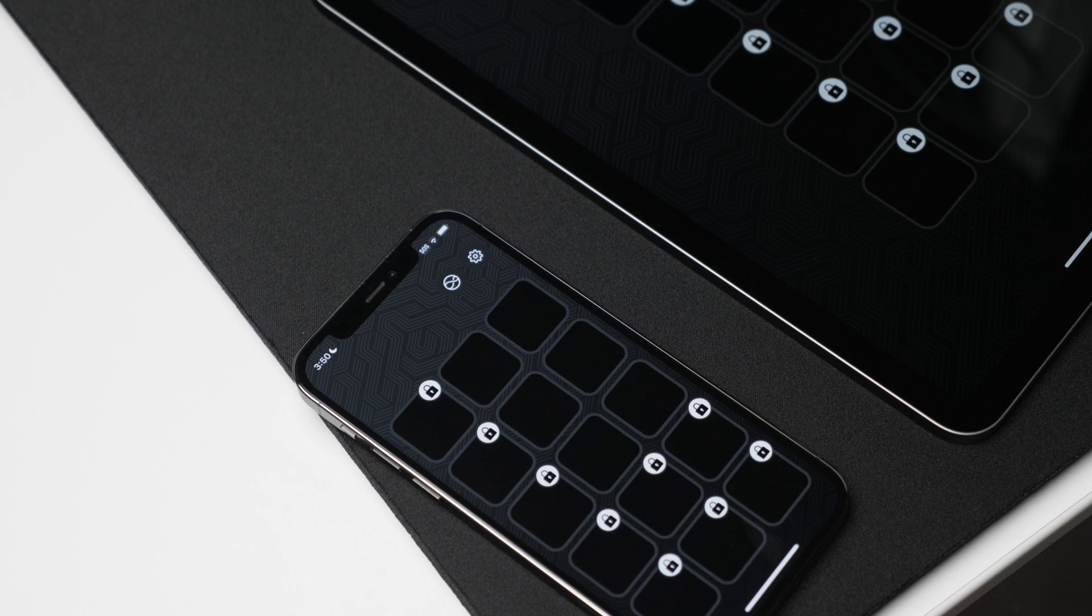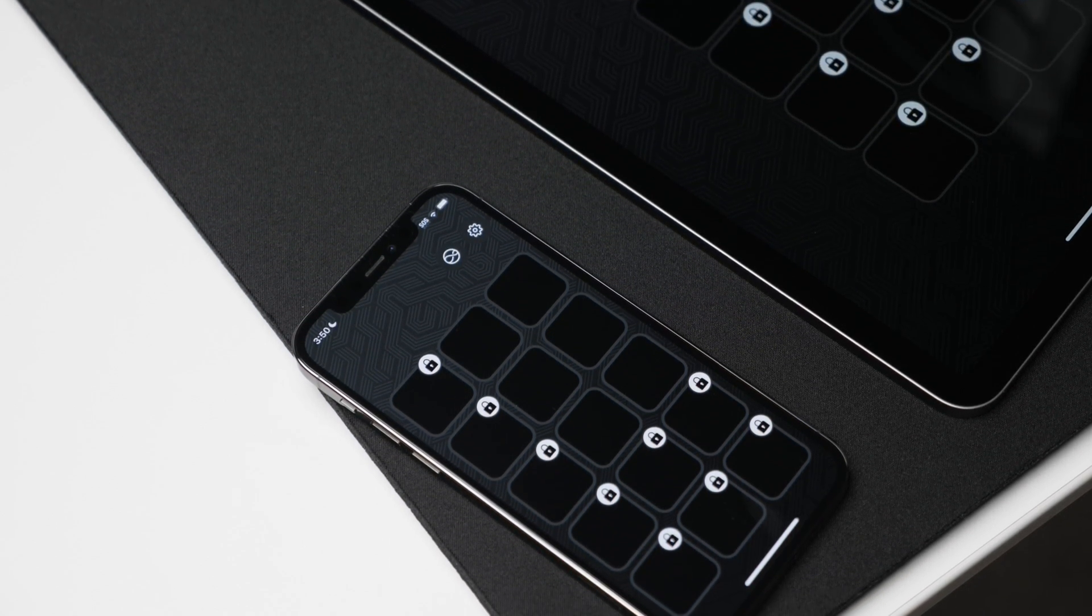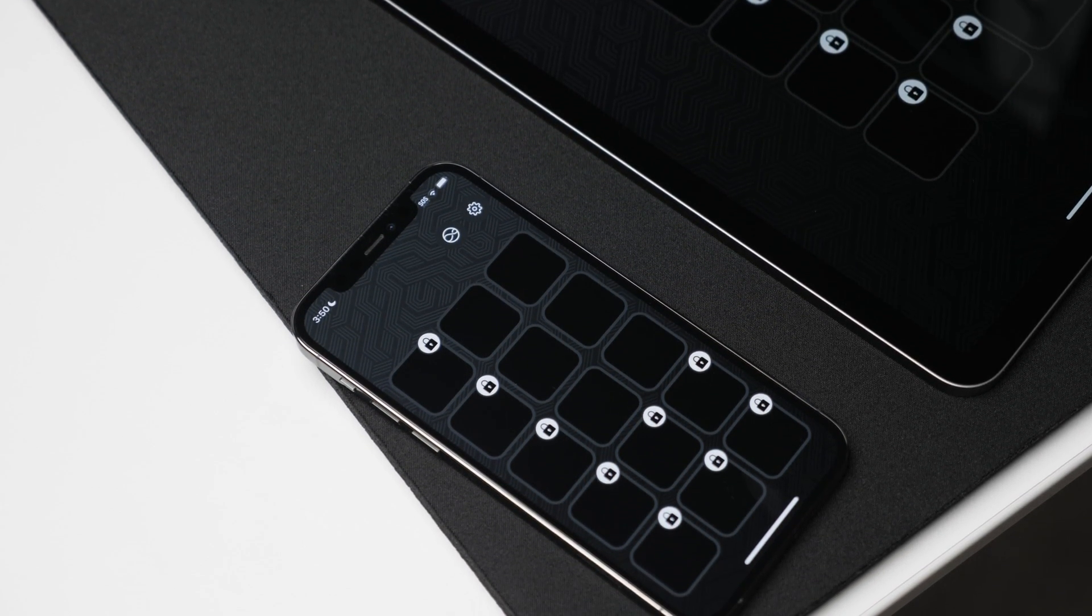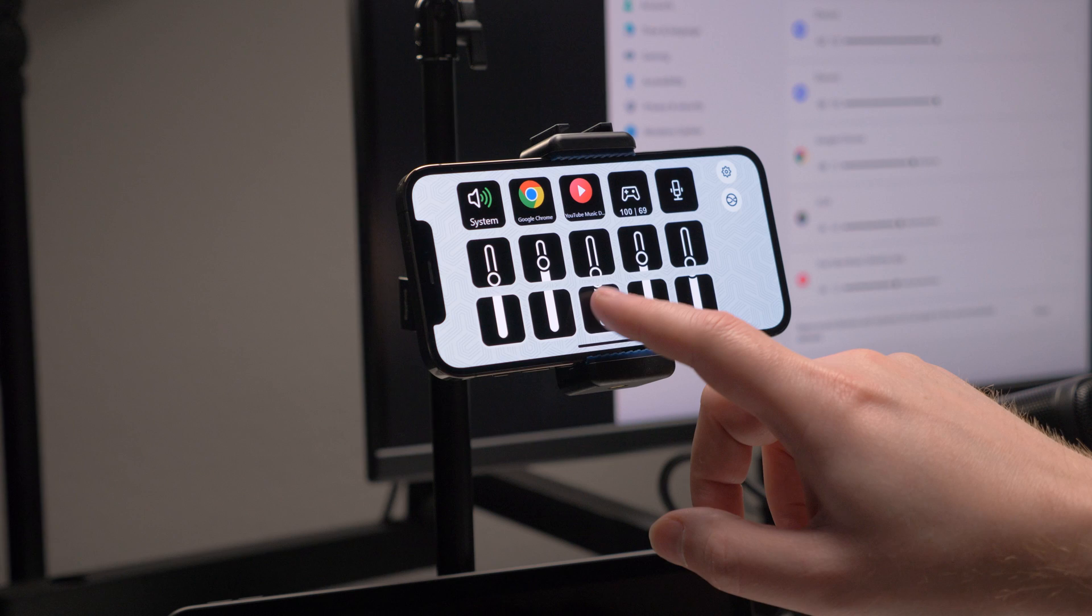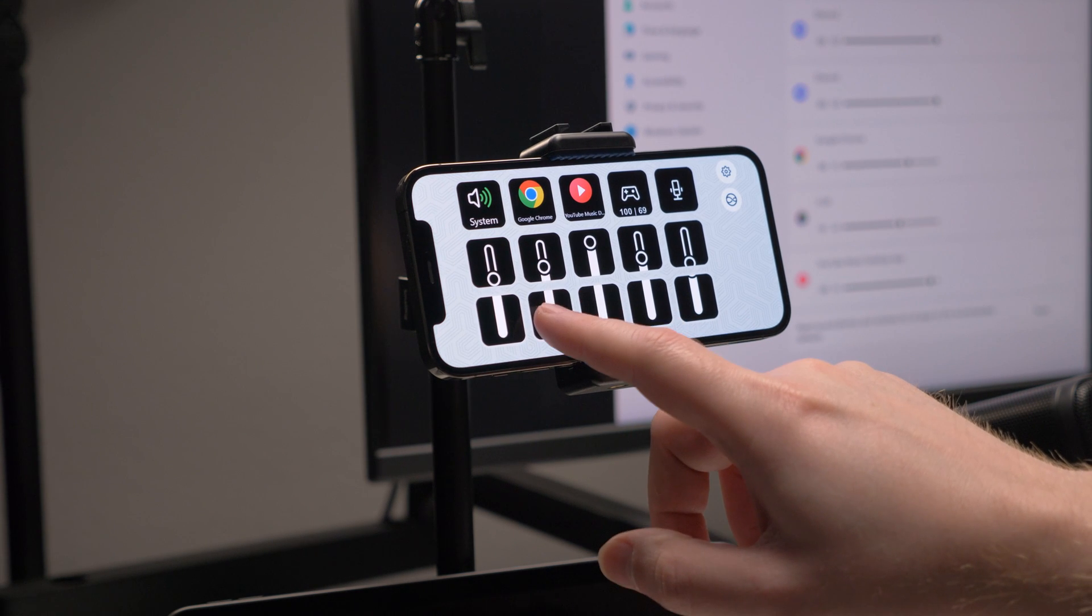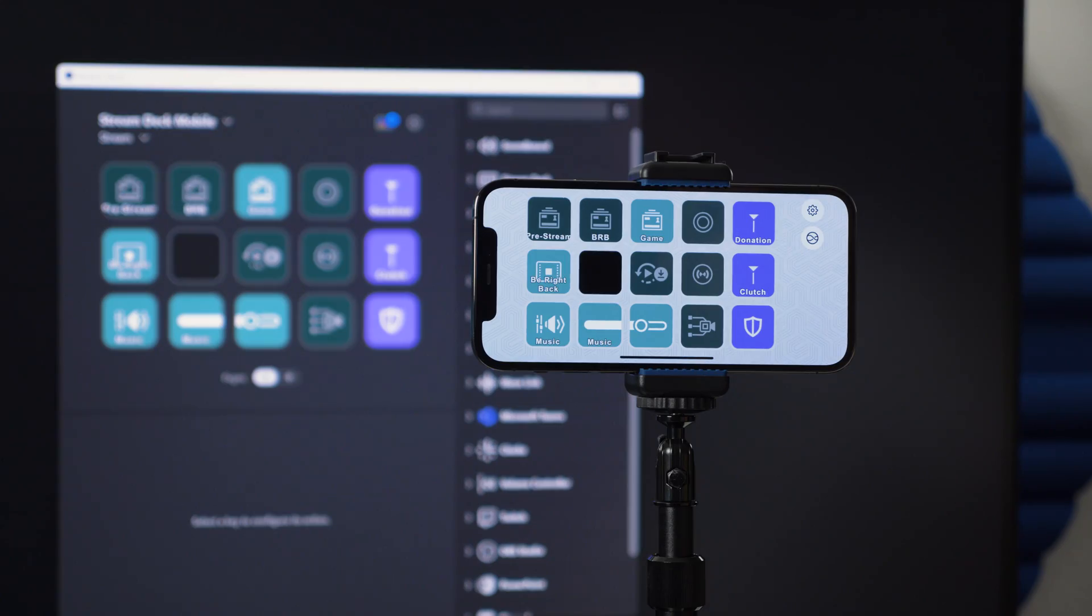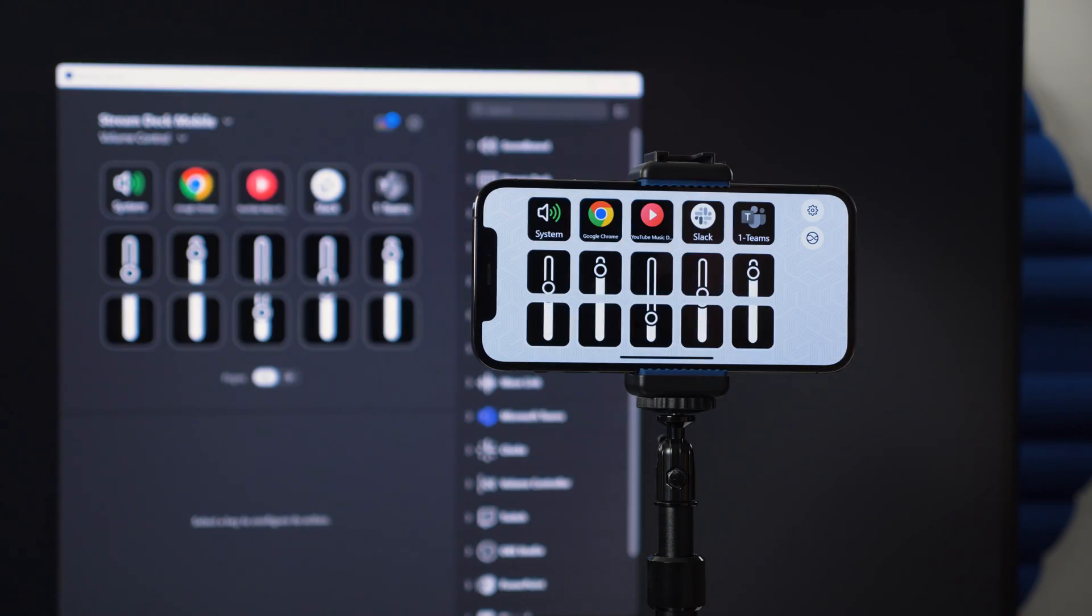StreamDeck Mobile offers six free keys that you can use to control your PC or Mac's applications, audio, streaming software, and more.